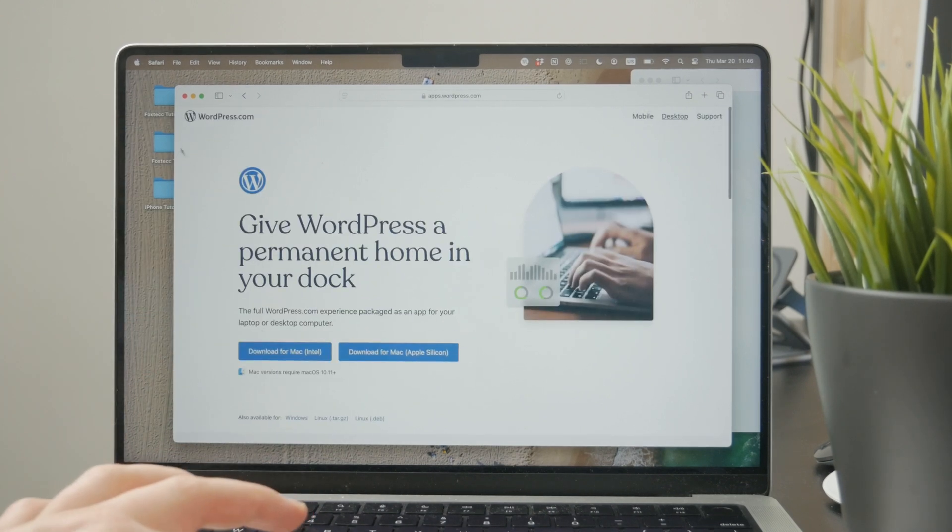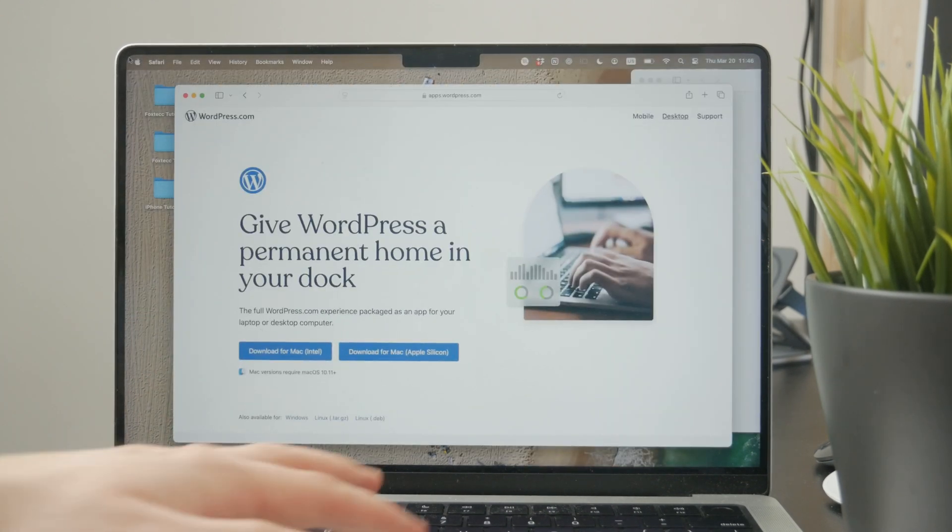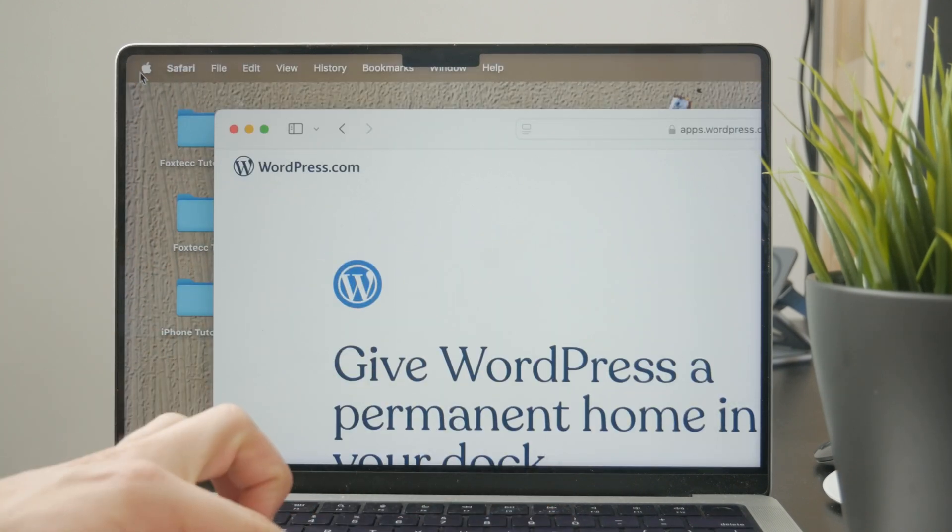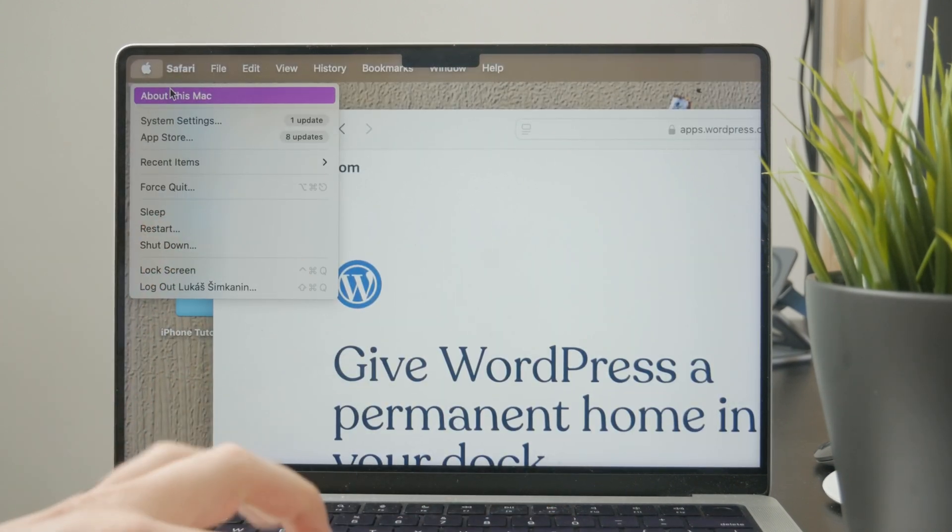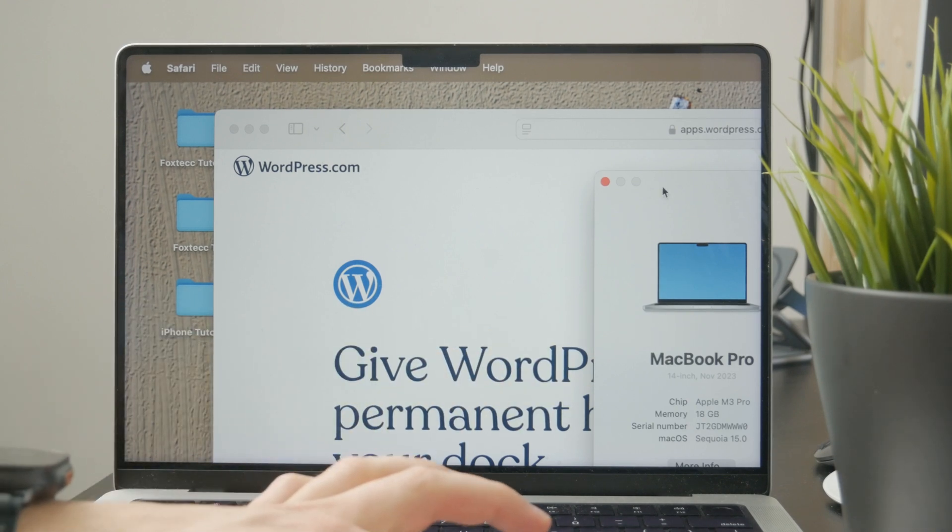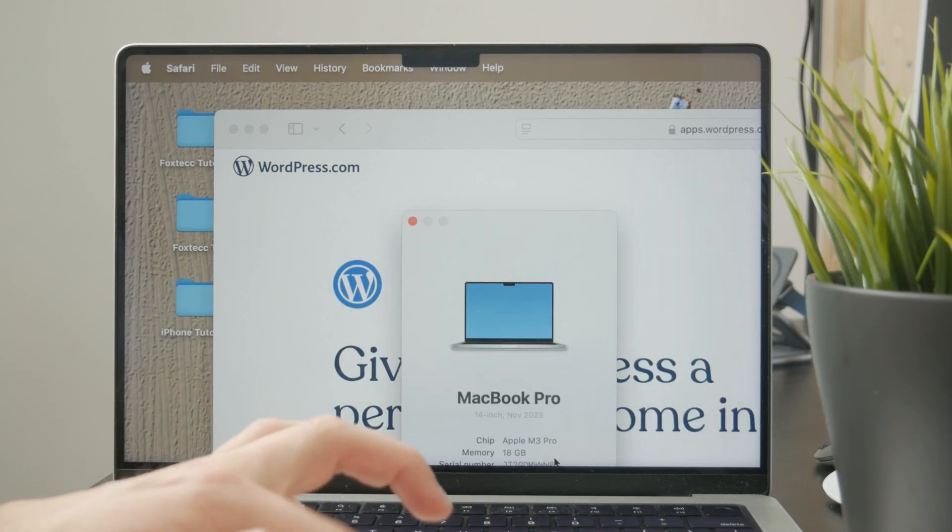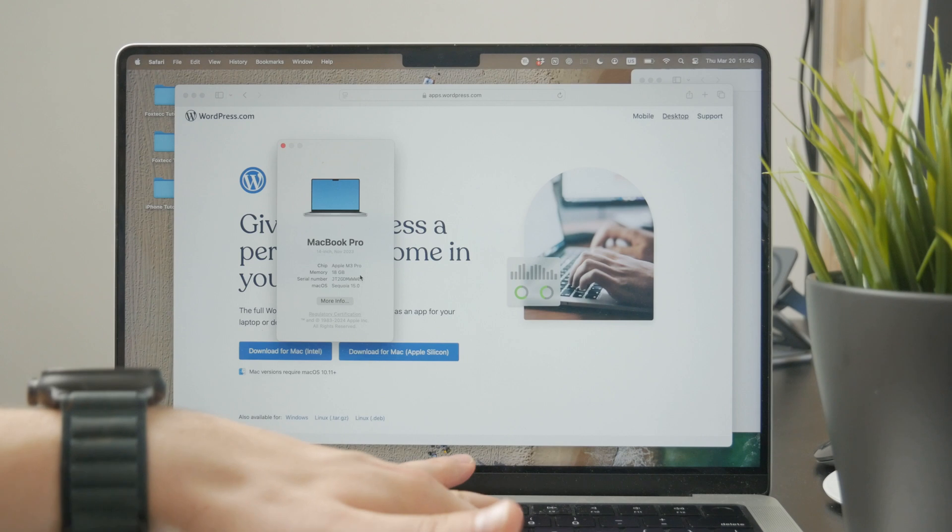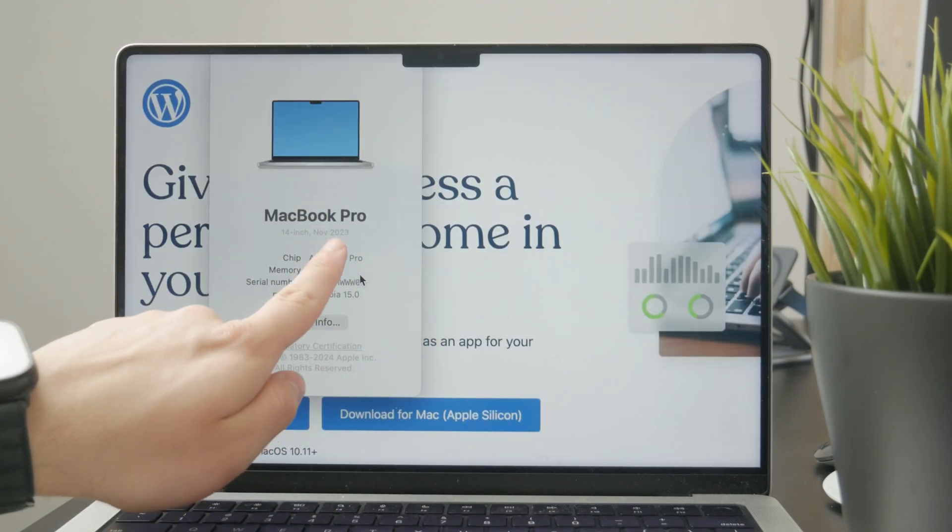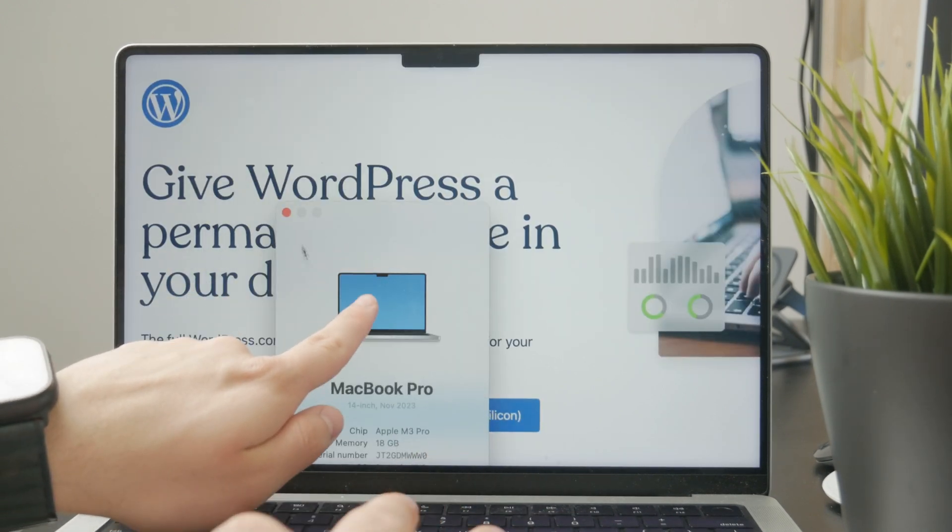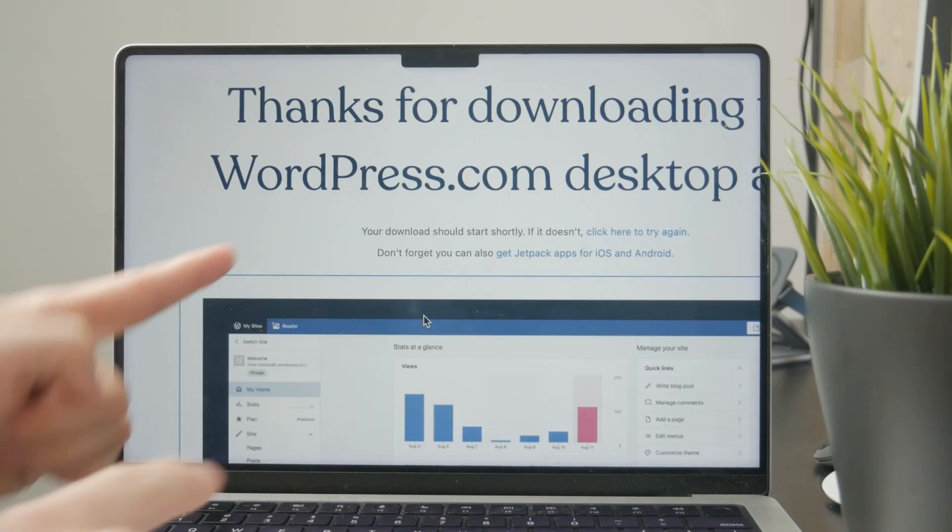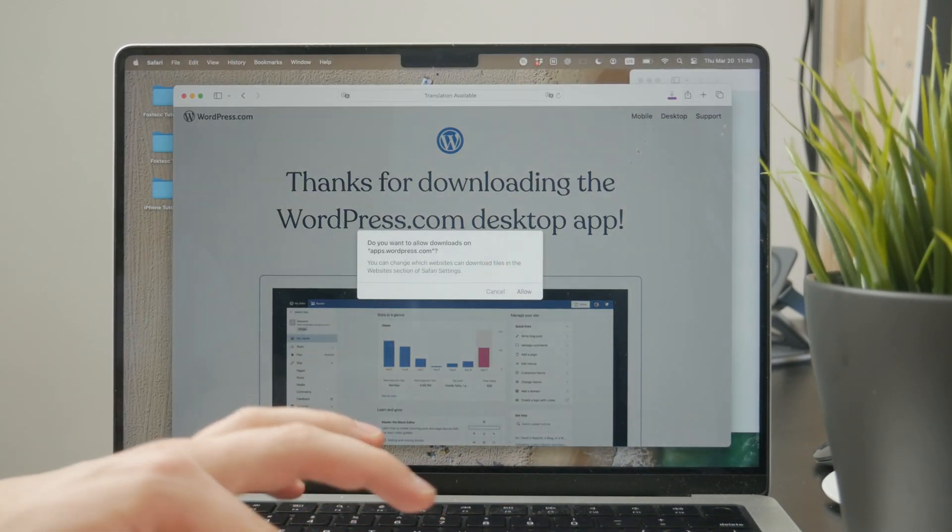You can always check the version by clicking on the Apple icon in the top left corner and clicking 'About this Mac'. As you can see, my Mac is the M3 MacBook Pro, so I would go with the Apple Silicon version. Once you download it, install it from your downloads folder and the app will be ready to use.